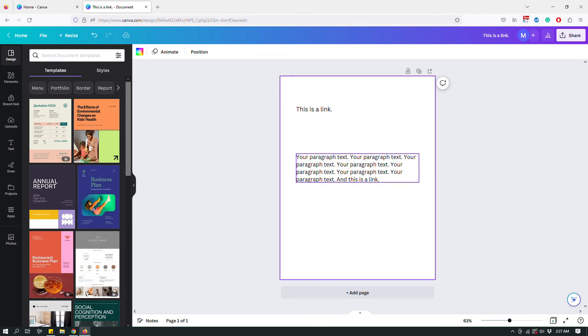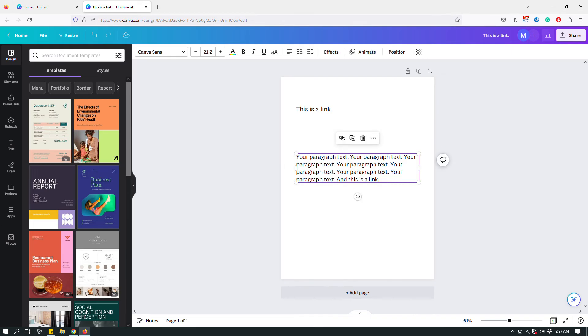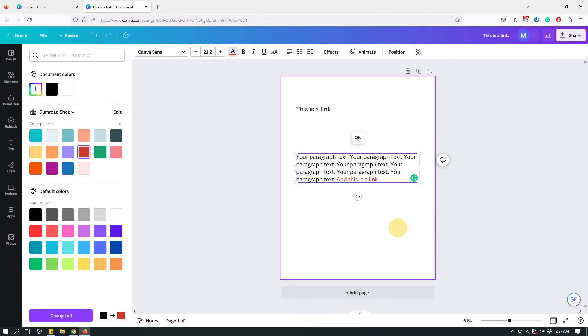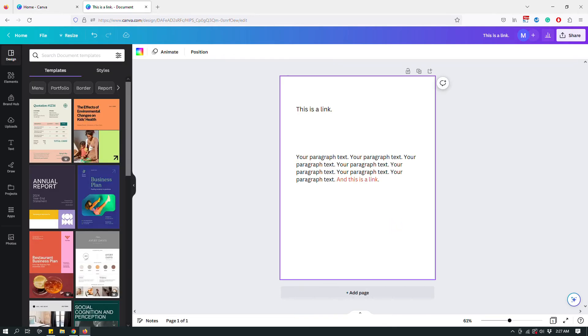As you can see it's gone. The hyperlink is still there, it's just the style is gone. And you can add maybe a different color to show that this is actually a link just like so.